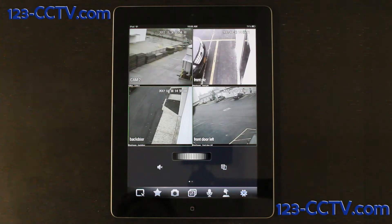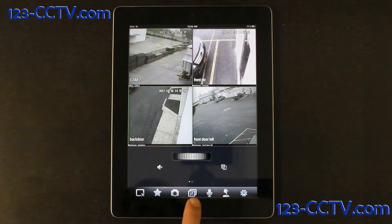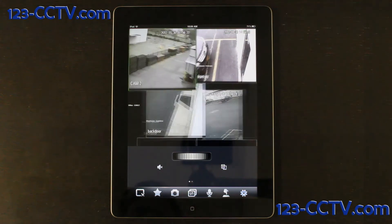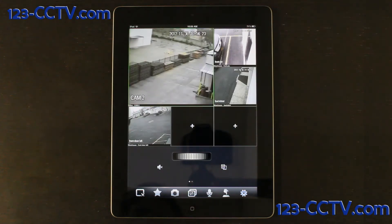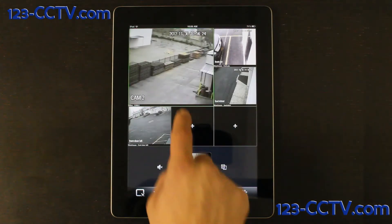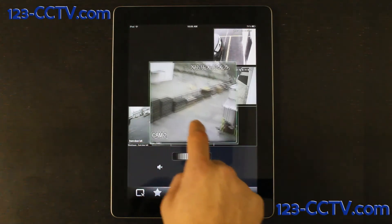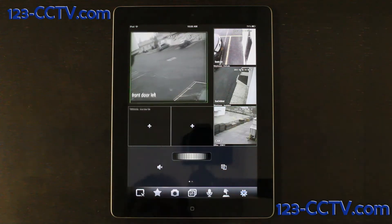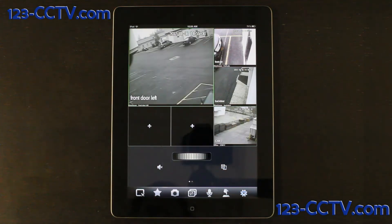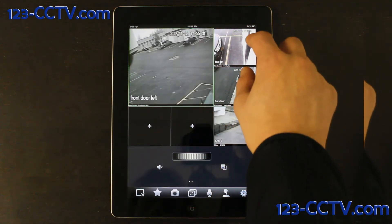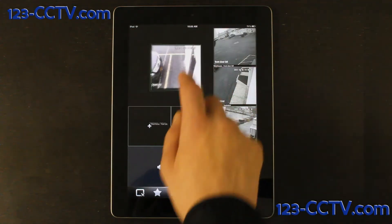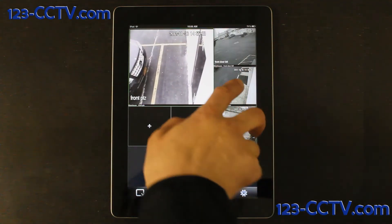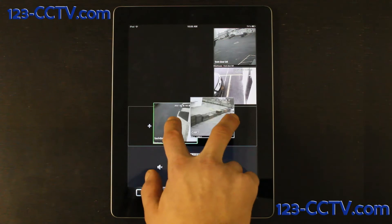The icon next to the camera is a rearrange camera icon. If you push the icon, it will give you cameras in a different format. You can rearrange the cameras by simply dragging and dropping any camera view onto another box.